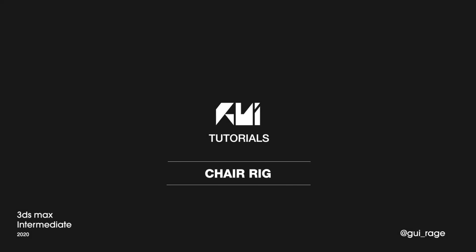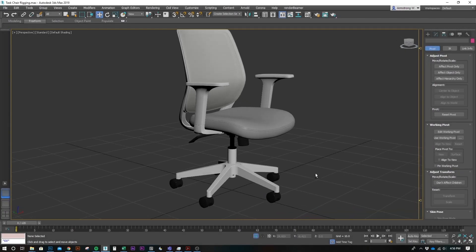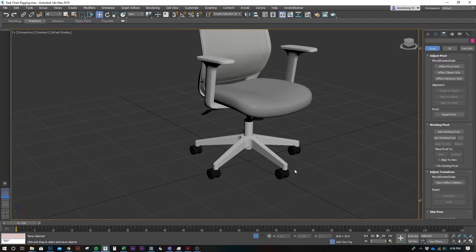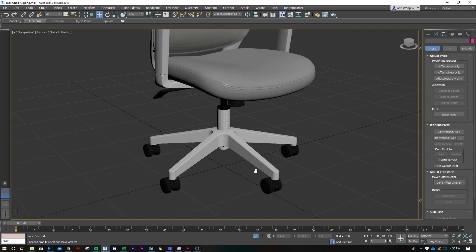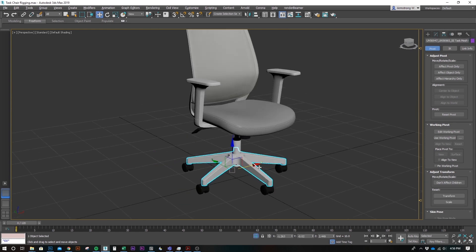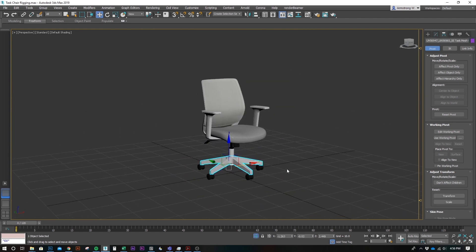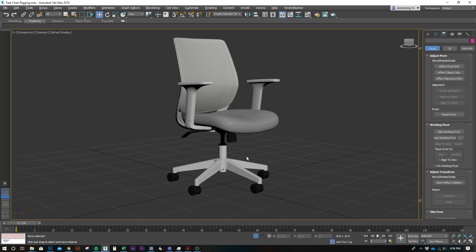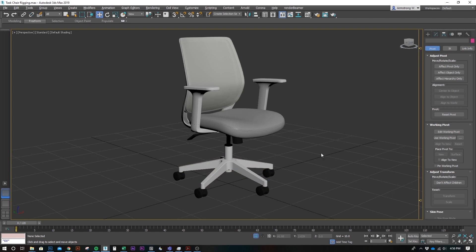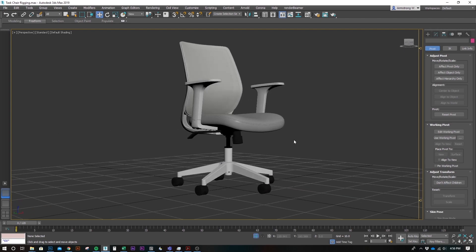Hey guys, this is Ryan, and welcome back to another tutorial. Today we're going to be rigging an office chair for animation, or maybe just to pose it around a scene. We'll have controls for the casters, the base, and just kind of a main master dummy. Alright, let's get started.